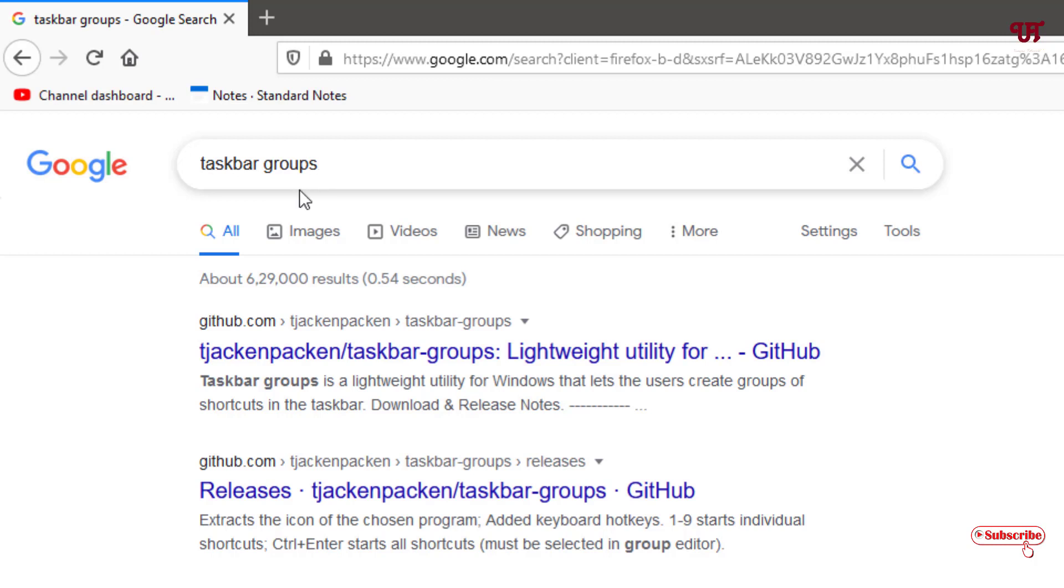Once you search this application, you can see its official website, the first website link. Just click on it.